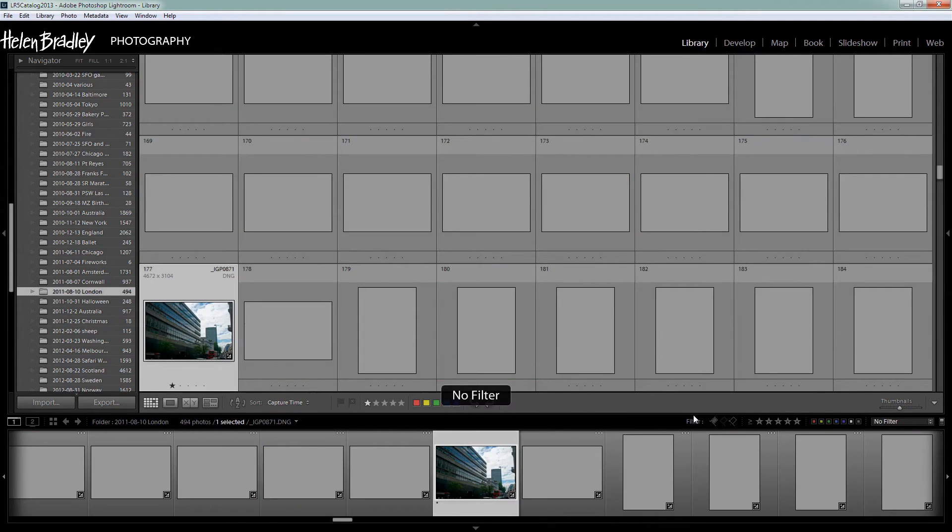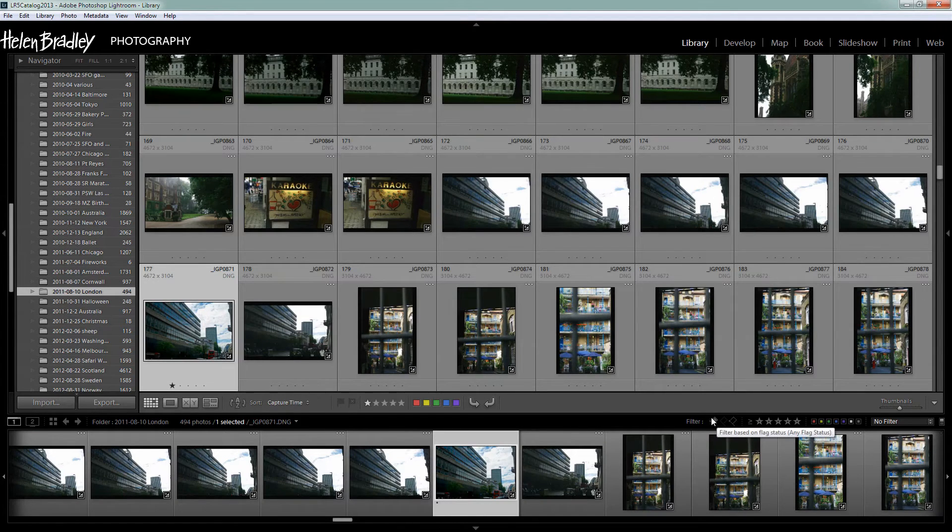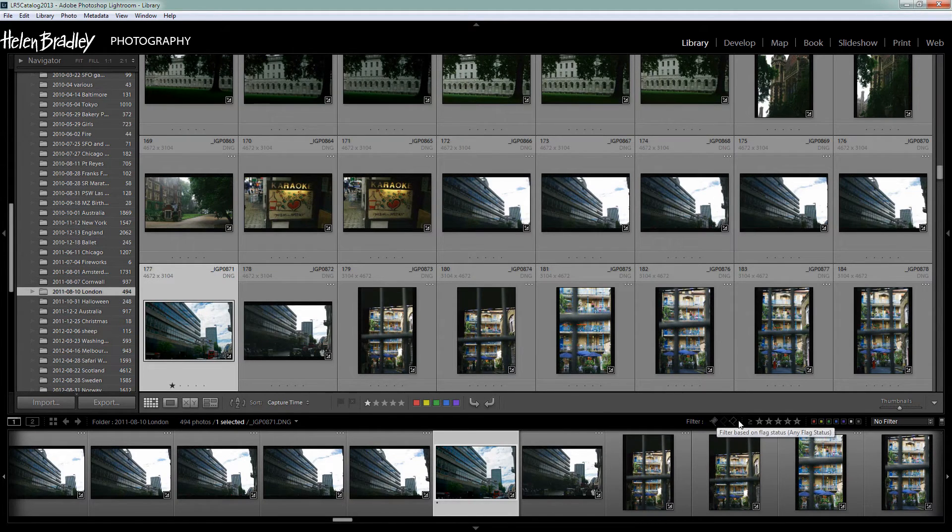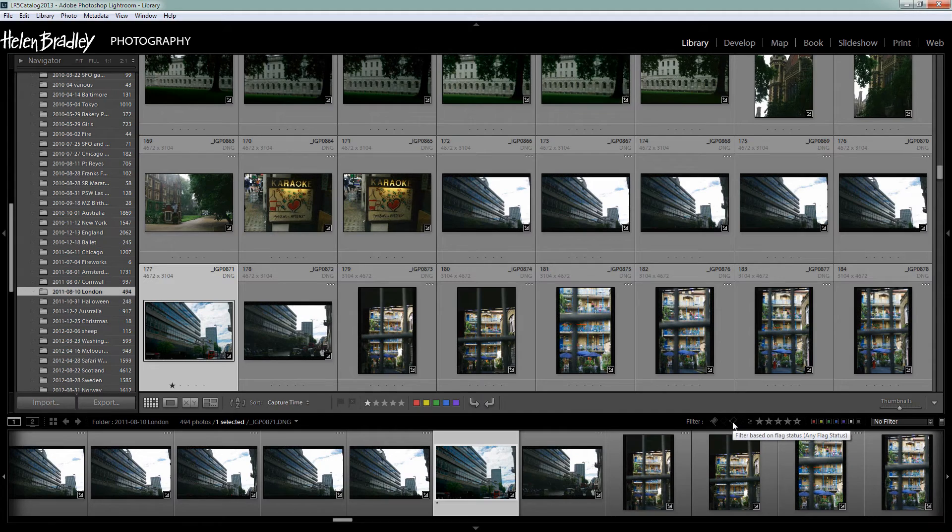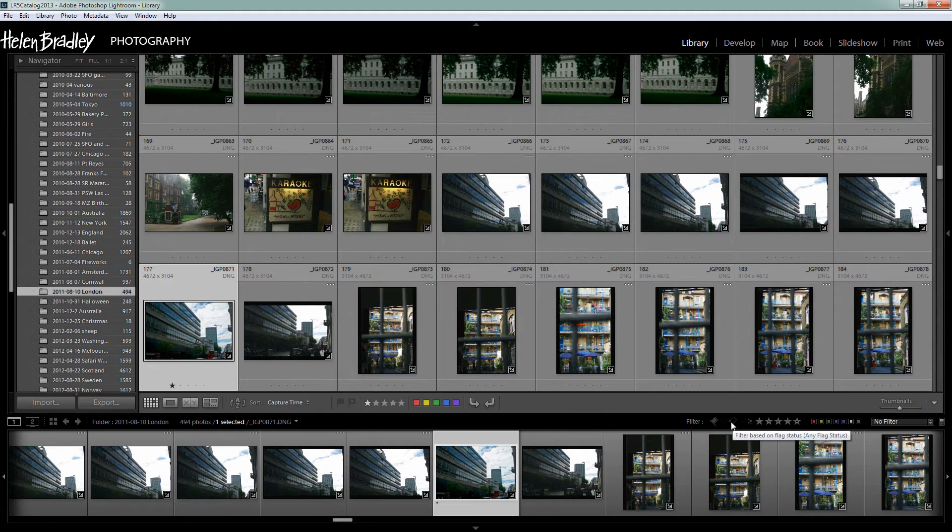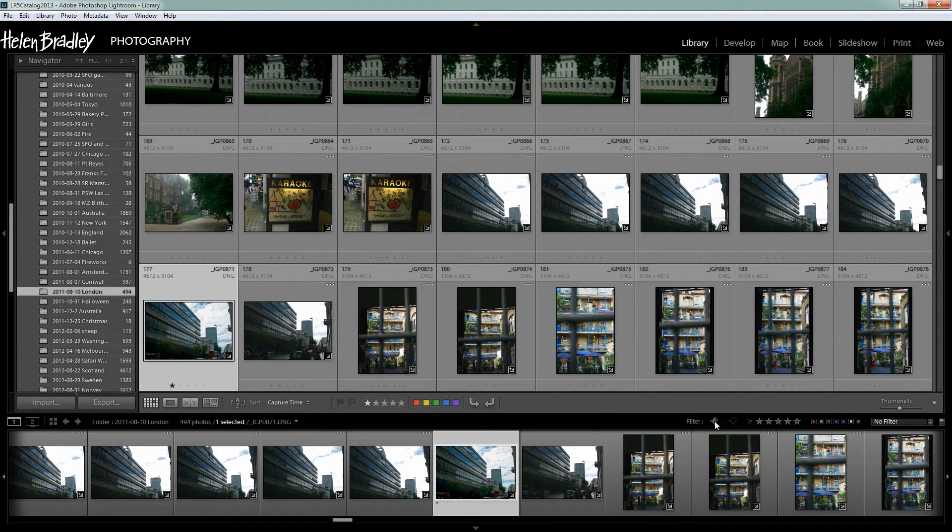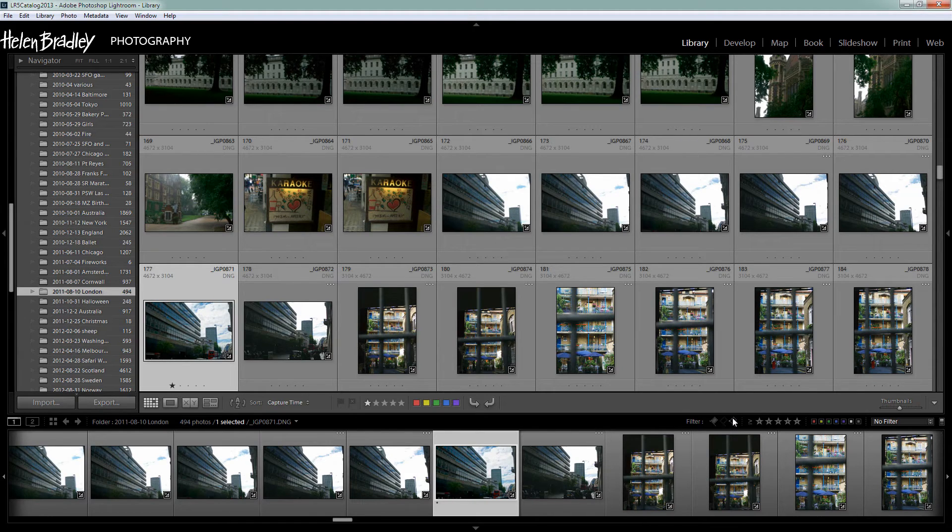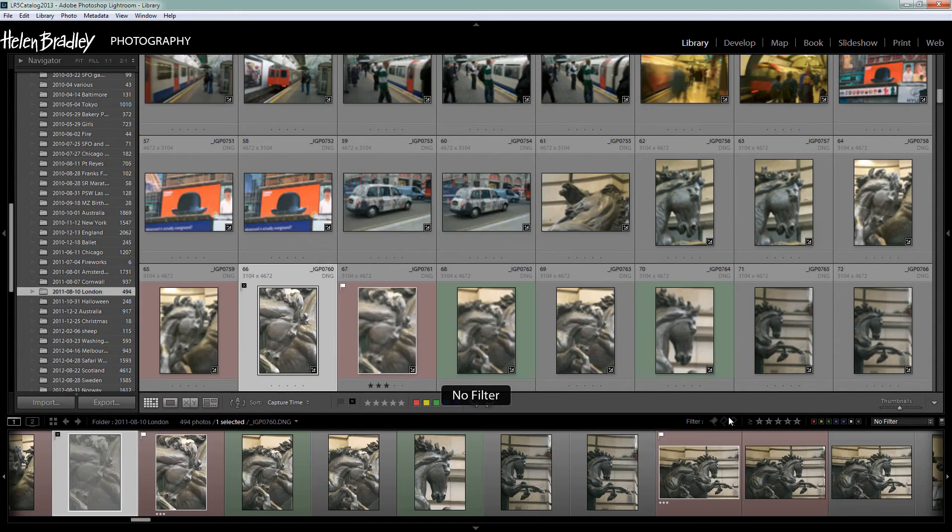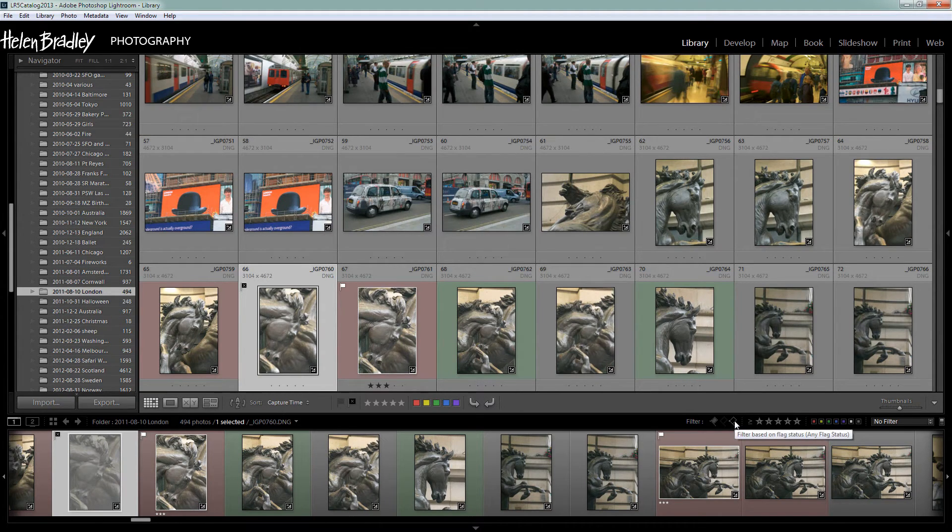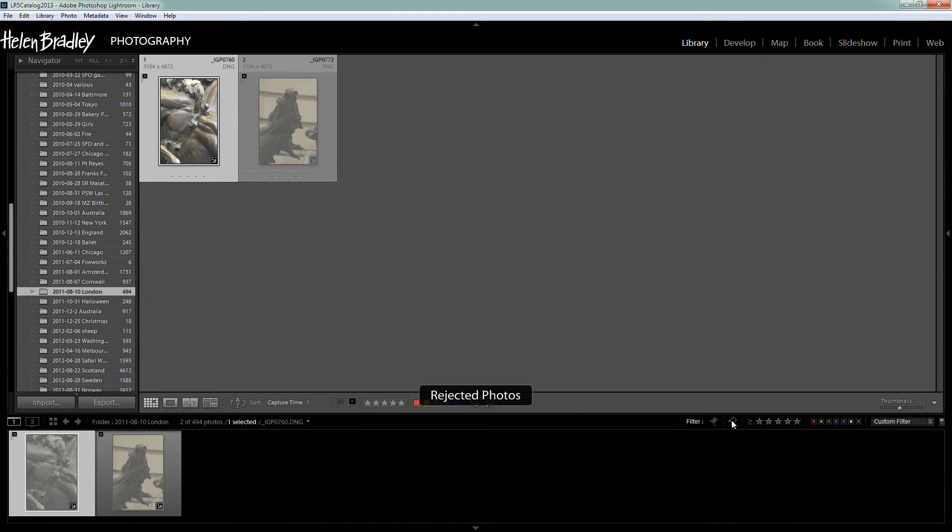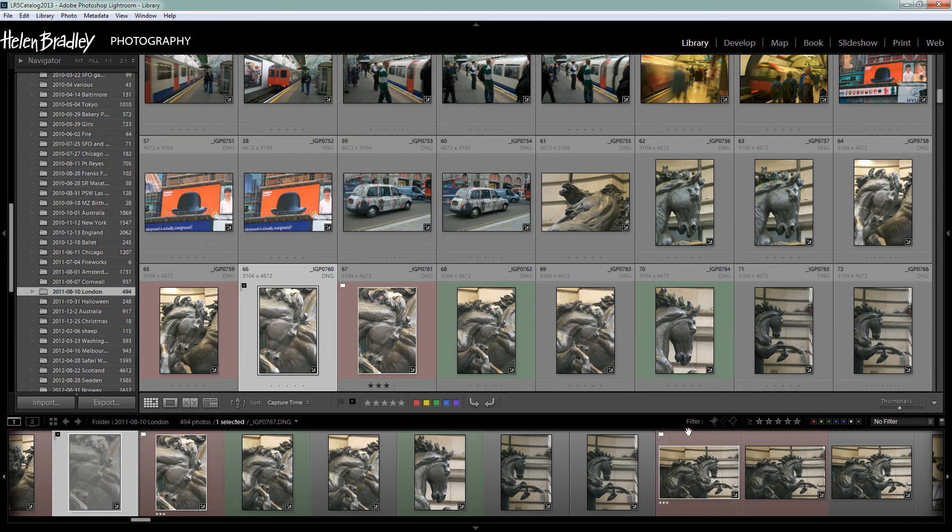So the last selector here that we're going to spend some time looking at is this flag selector. And this is cumulative as well. And I think it's pretty confusing until you really understand what's happening here. Let's go to this right most icon here. And this says it's going to filter based on any flag status. In fact when I click on it I'm going to see the rejected photos. Click again and I'll go back to seeing all my photos.